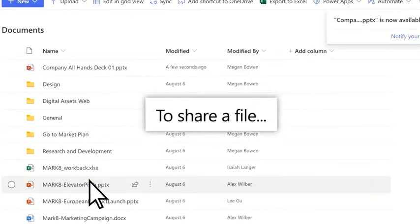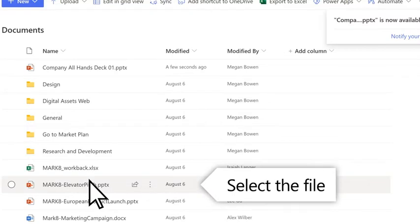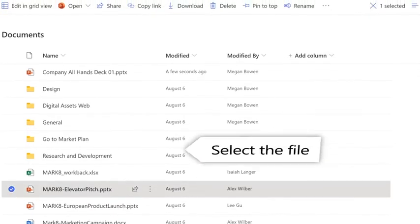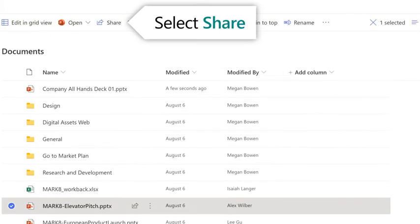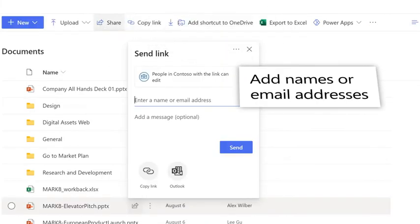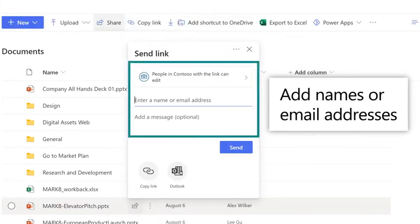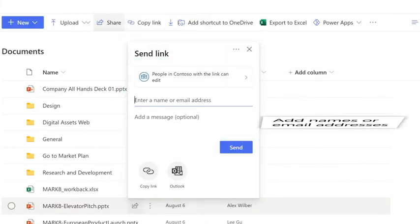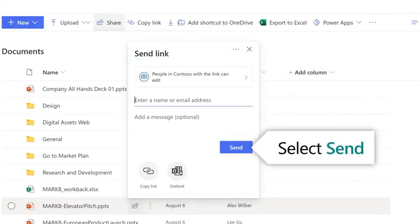To share a file, choose it, and then select Share. Add names or email addresses and a message. Then select Send.